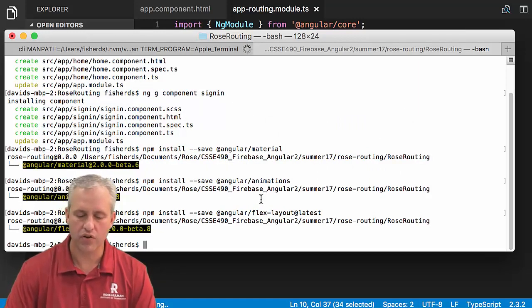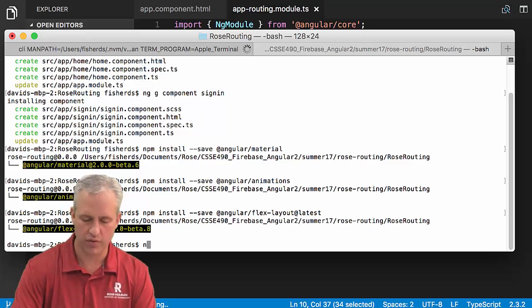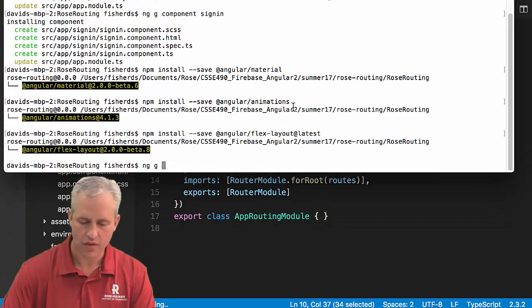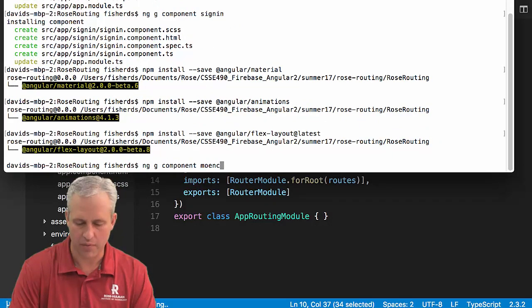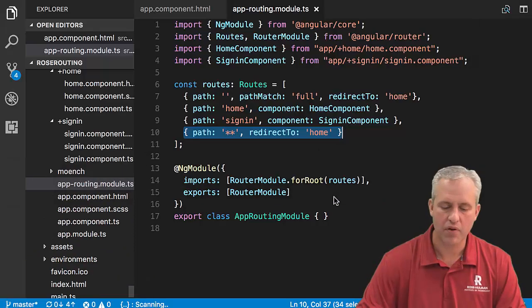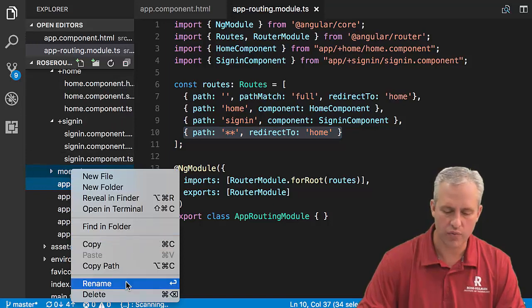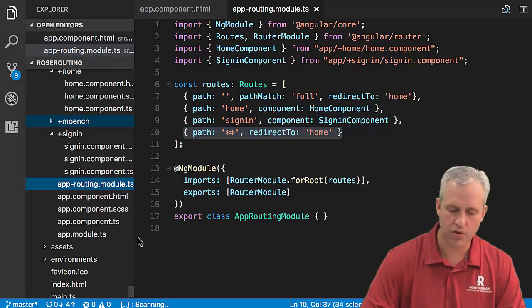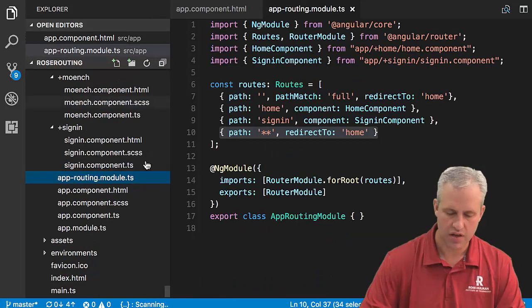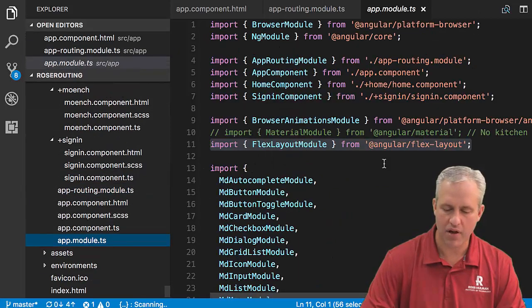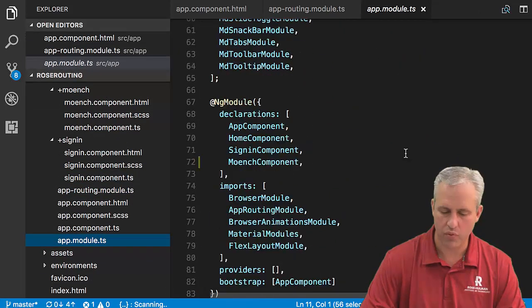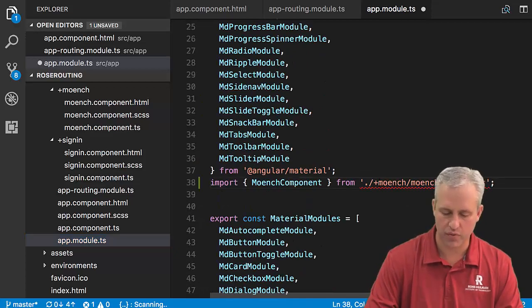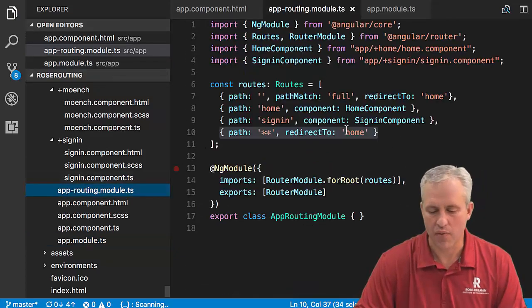What I want to do is I want to come over here and generate another component. This is going to be my Munch component. I want to rename it to be the plus Munch component folder. I want to get rid of its spec file. Then over in my app module, it auto-imported it, but it auto-imported it and then I added a plus symbol right there.